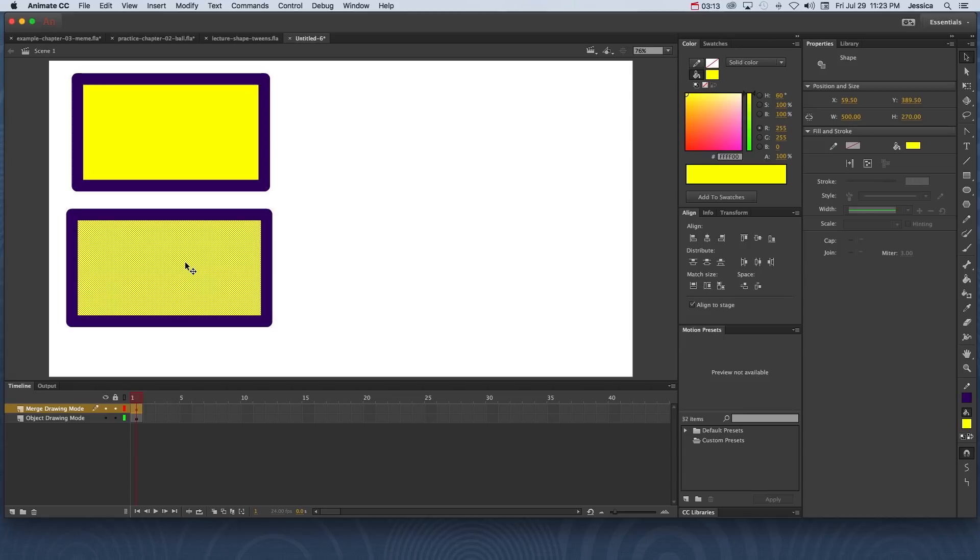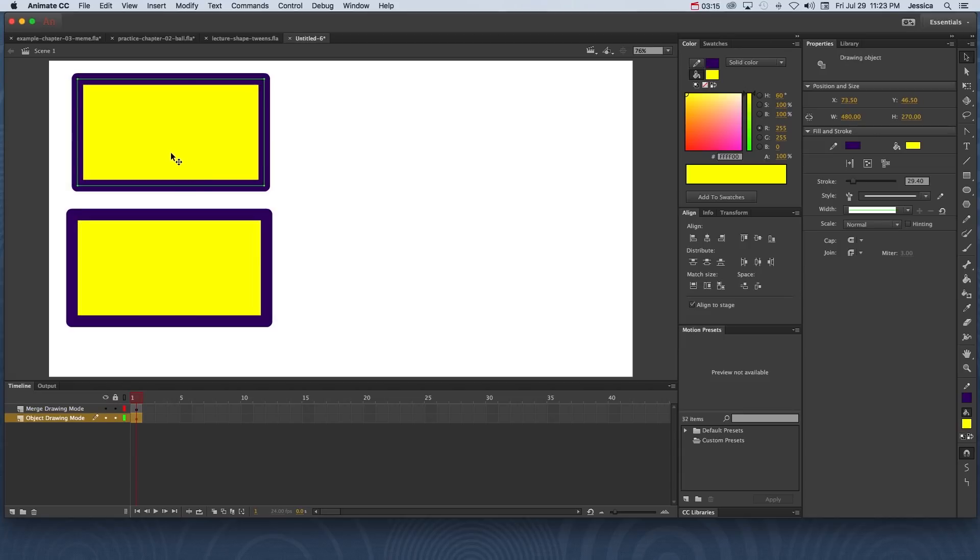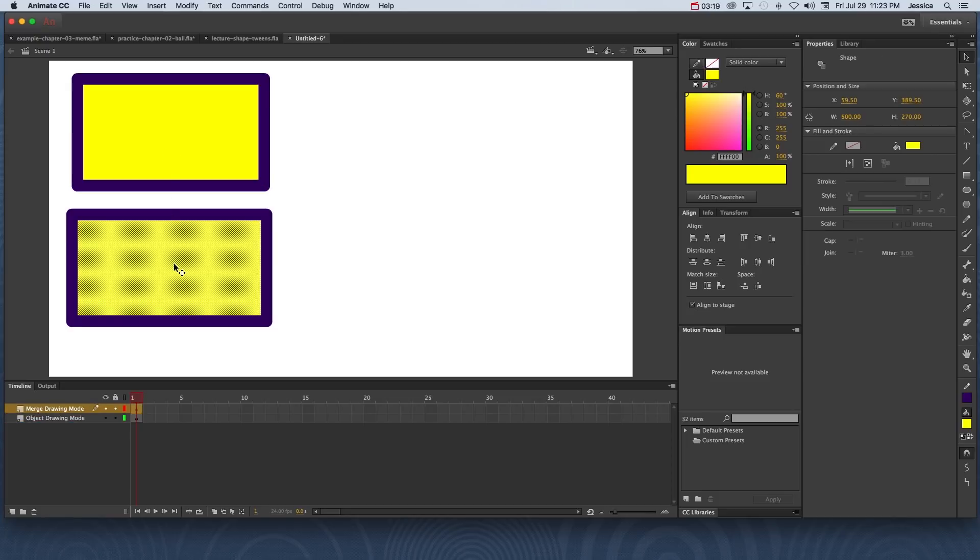And notice that when it's selected it looks very different than when I select this object created in object drawing mode. In merge drawing mode when something's selected it'll show with these dots.